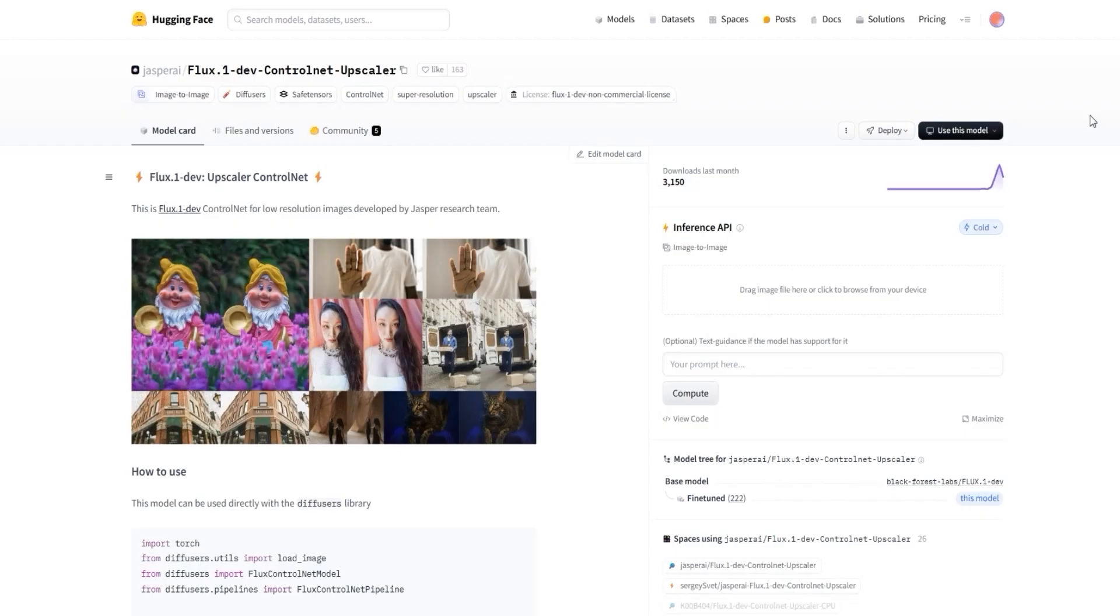Welcome back to our channel. In today's video, I'm going to show you how this model helps easily fix your blurry images and turn them into clear and sharp visuals with just one click.